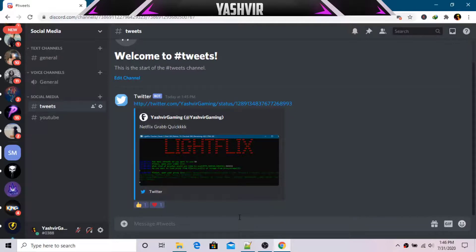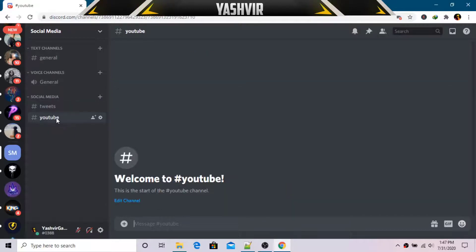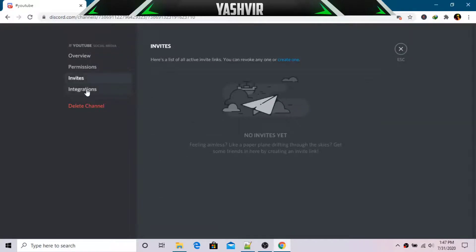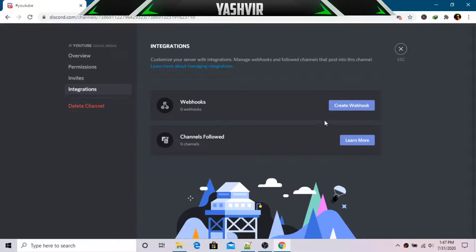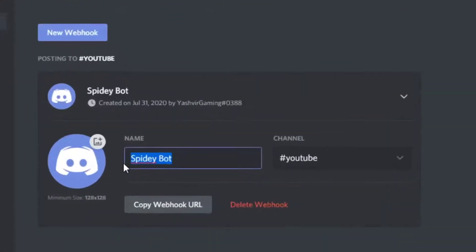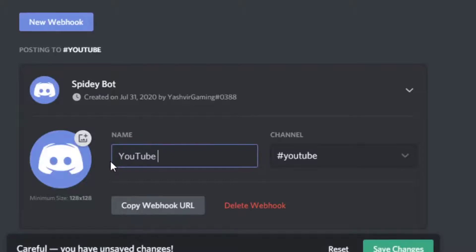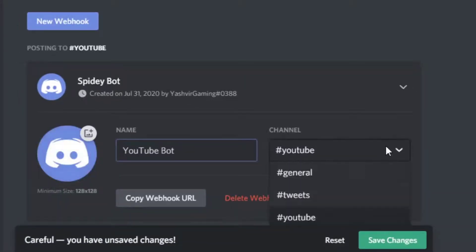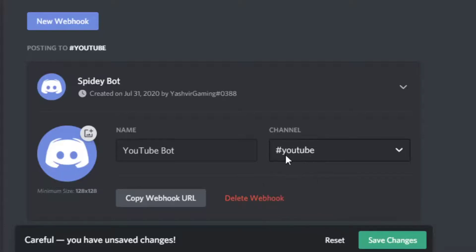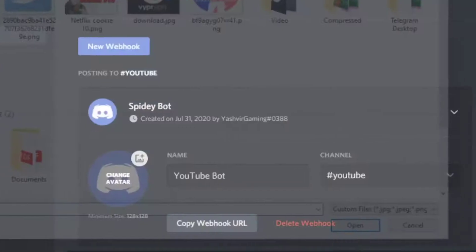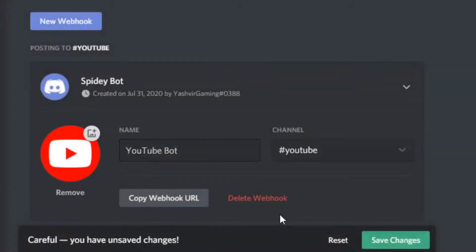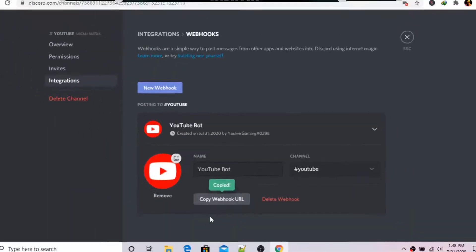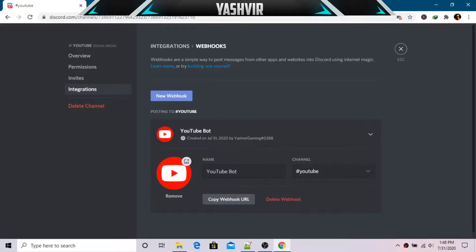Now let's move on to the YouTube bot. Click 'Edit Channel' on the YouTube channel, go to Integrations, and click 'Create Webhook'. Name it 'YouTube Bot' and make sure you've selected the YouTube channel. Add a picture if you like, save changes, and copy the webhook URL.